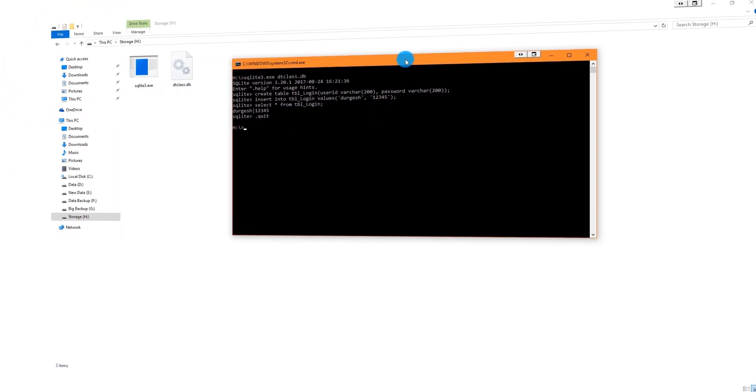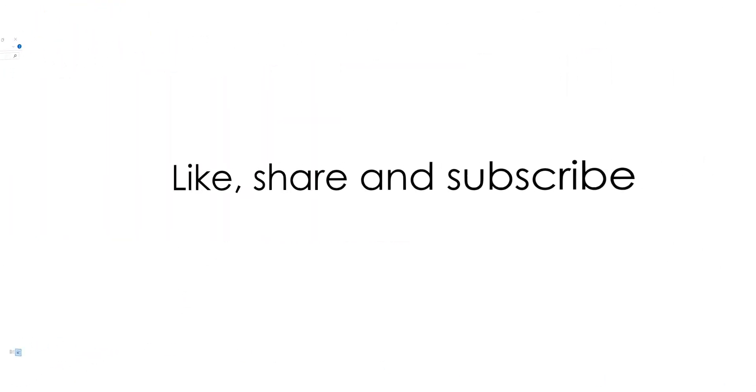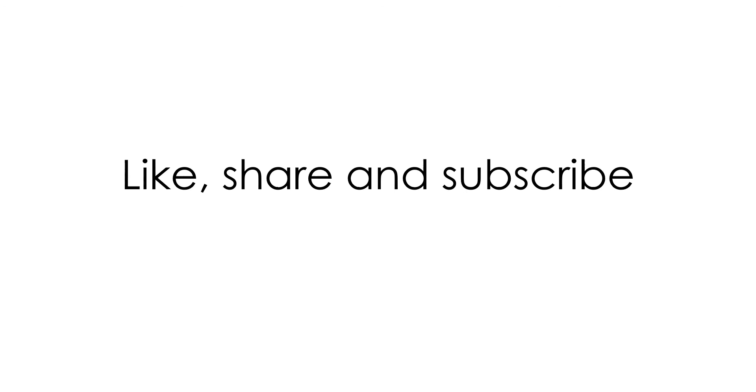I hope you would have liked this video. Please like, share, comment and subscribe to my channel. It motivates me to create more such videos in the future. See you in the next part of this series. Until then take care, goodbye and thank you.